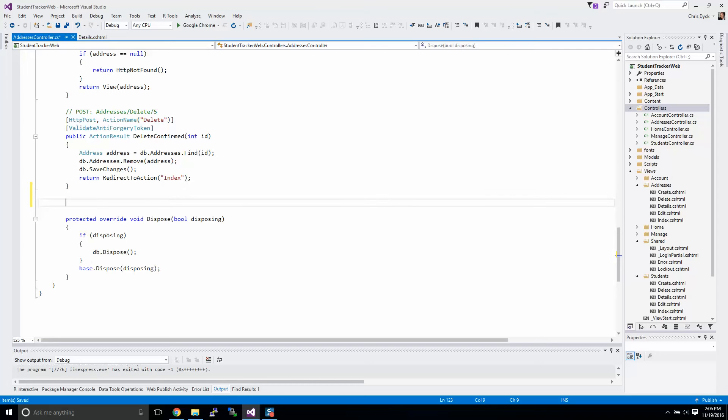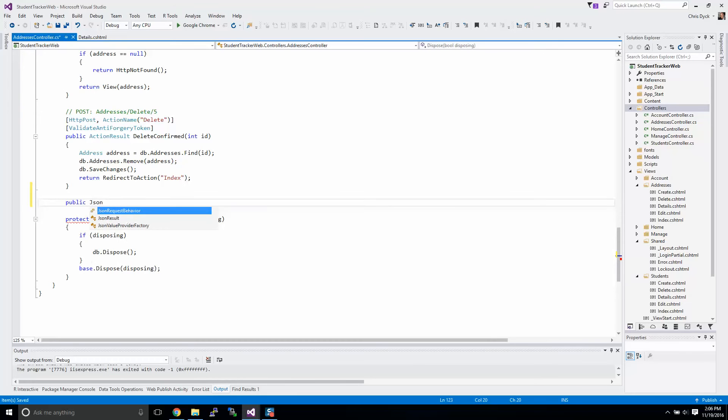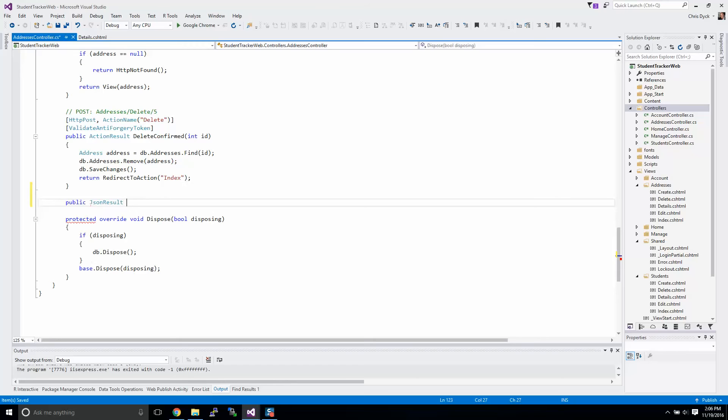Now we're going to be working with JSON. You can also work with XML results if you like, that will be in another video. So for this one we're going to be creating a public method. It will return a JSON result.